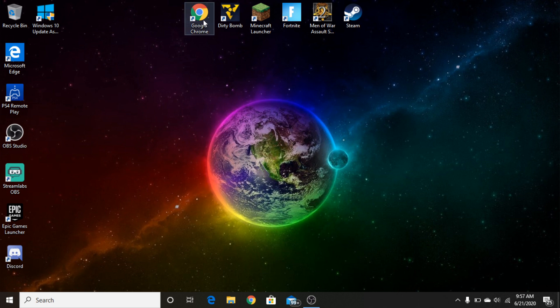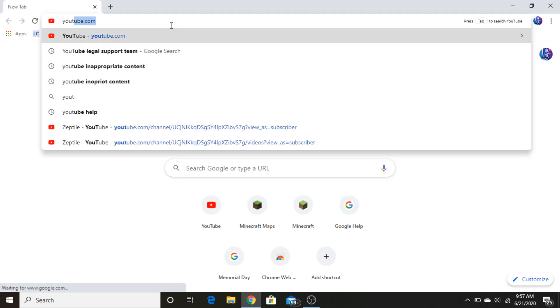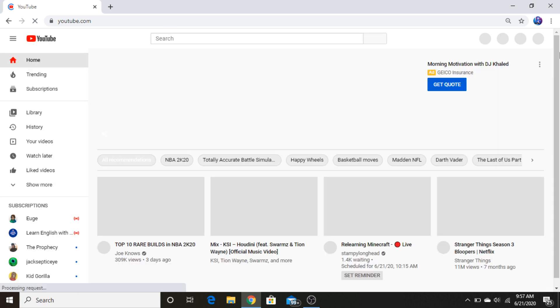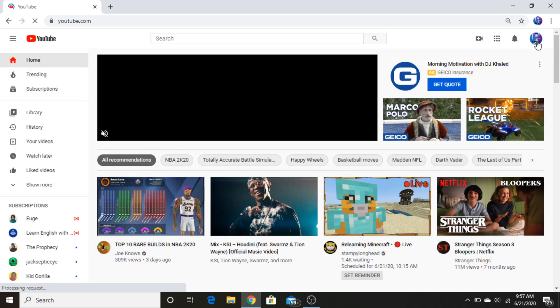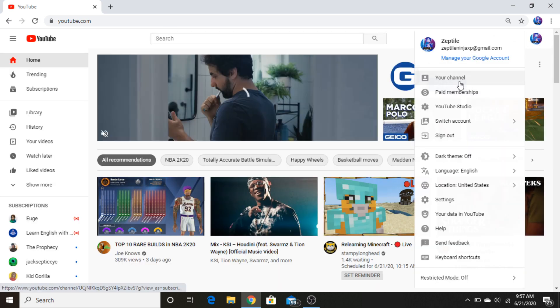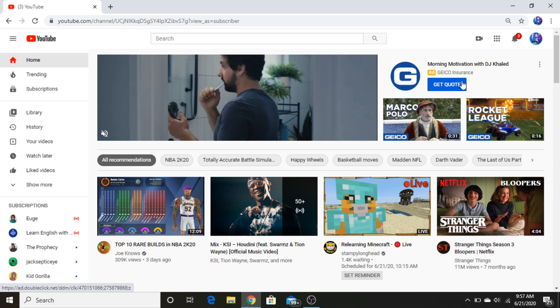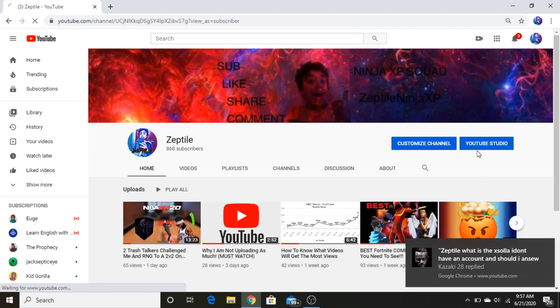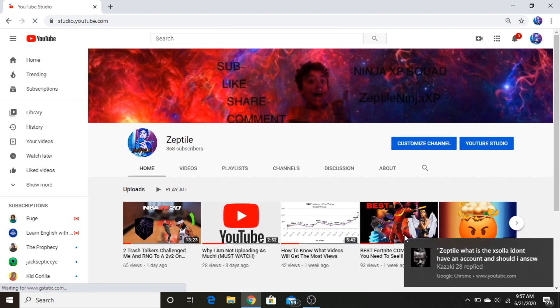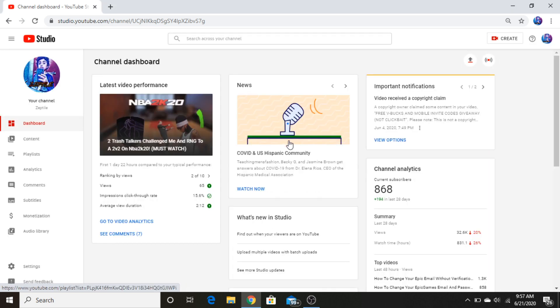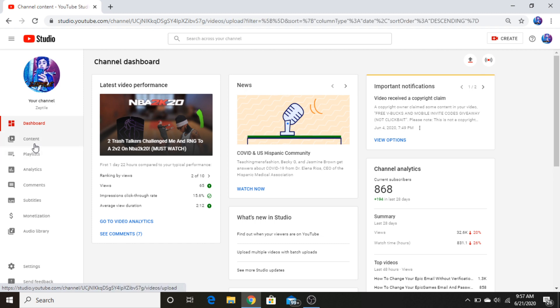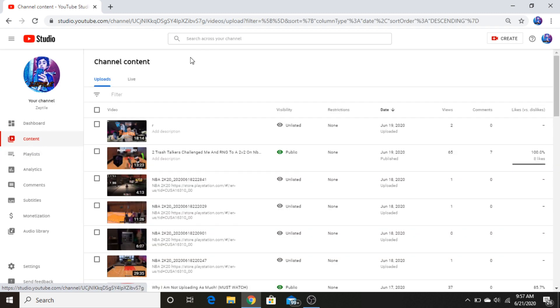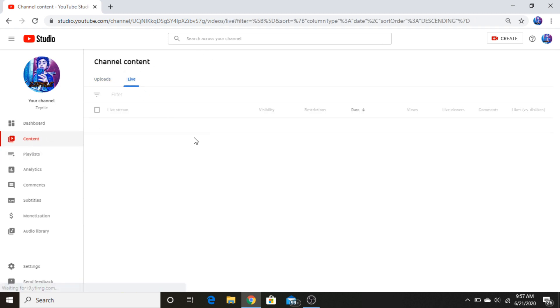So if we go here, if we go to YouTube and then we go here, your channel, and YouTube Studio, and then right here if we go to content, live.